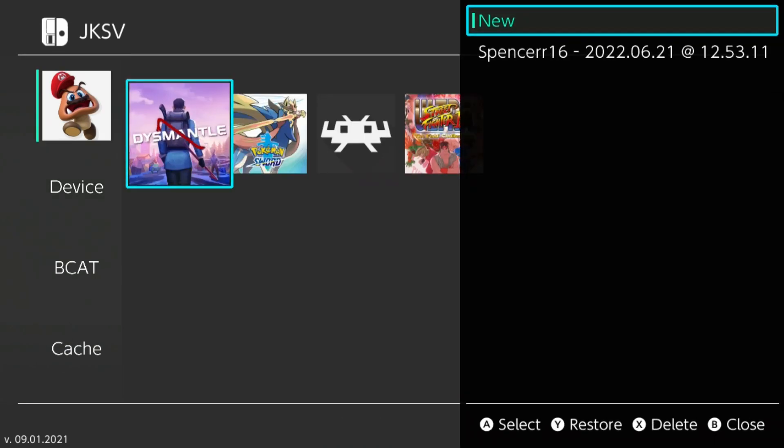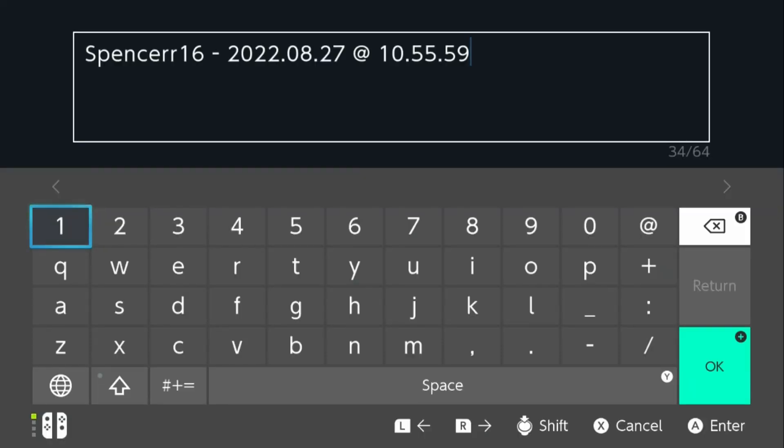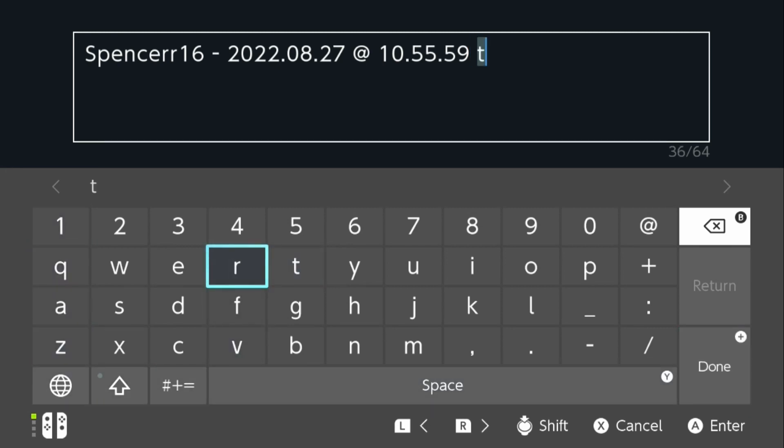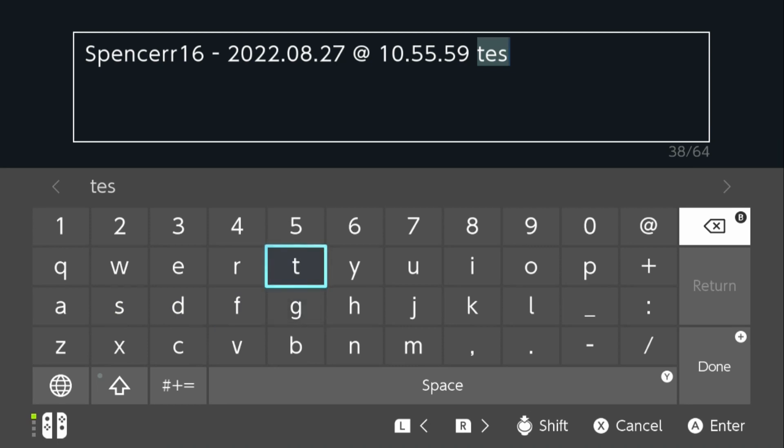If we click the game, you can see I already have a backup save. I'm going to back up another save and call it 'test'. You can call it whatever you like, just for you to remember.